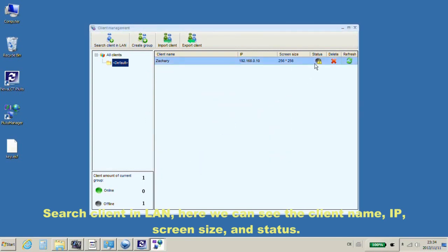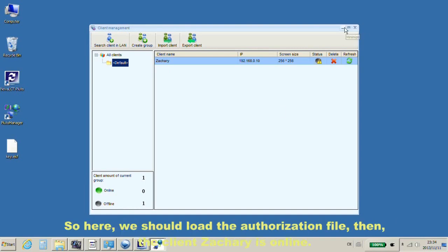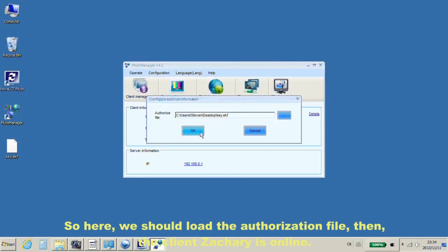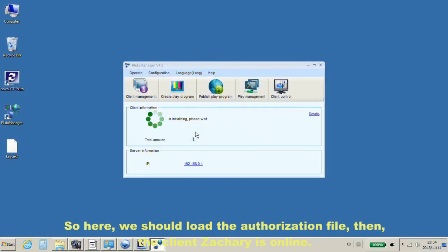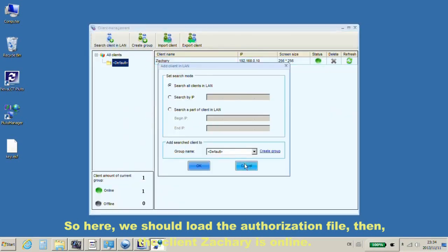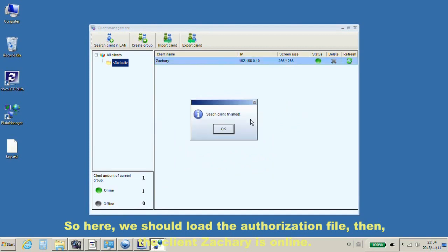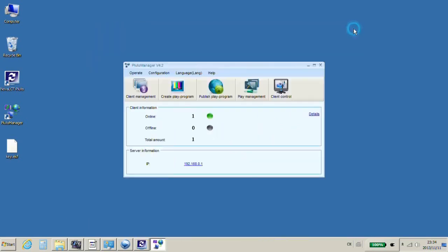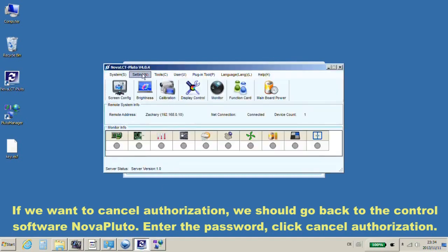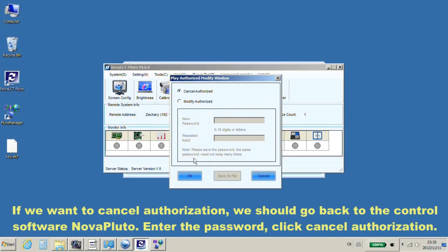Here, we can see the client name, IP, screen size, and status. It shows limited because we have configured an authorization. So here, we should load the authorization file. If we want to cancel authorization, we should go back to the control software Nova Pluto. Enter the password. Click Cancel Authorization.